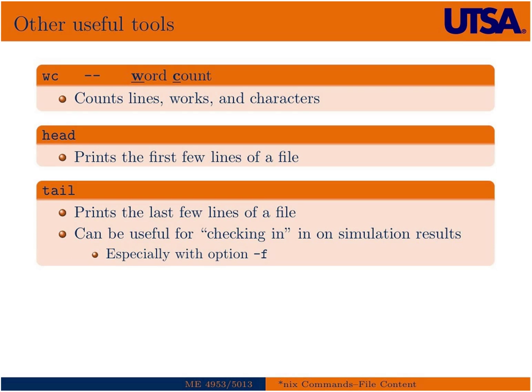So then some other useful commands. There's WC, which is a word count command, and counts lines, words—that's words, not works. That's a typo. I'll correct that in the notes. Right there. Should be words.